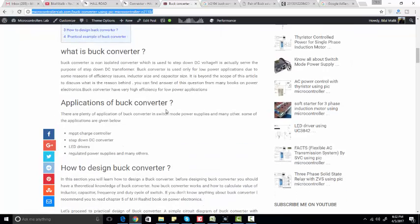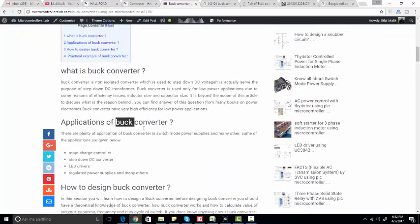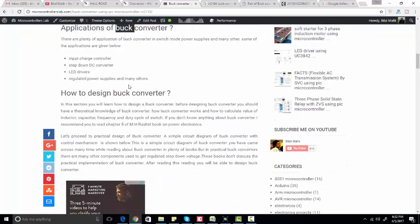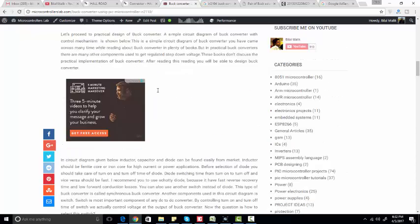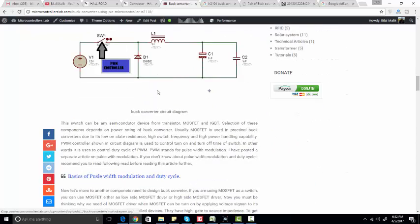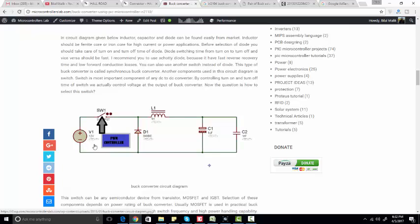After reading this article you can know what is buck converter, applications of buck converter, and how to design buck converter. This is the simple circuit diagram of buck converter. For example, if you want to step down this voltage to 6 volts, you have to choose the duty cycle and the values of the inductor and capacitor.